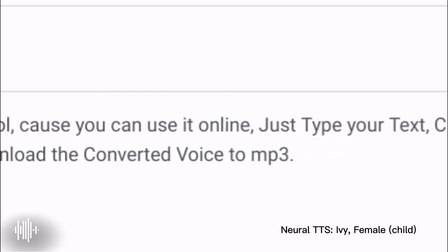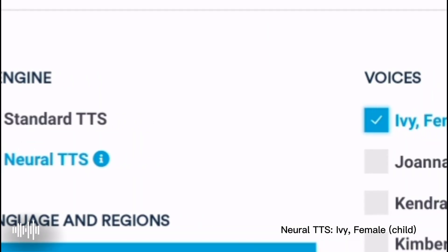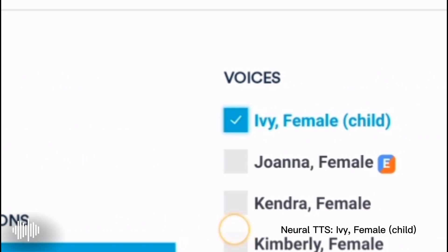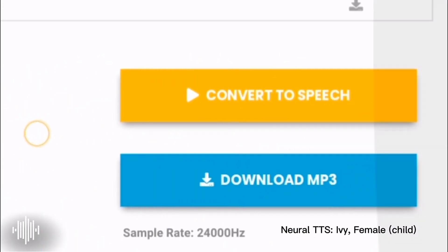Just type your text, choose AI Engine, choose the voice you want, convert to speech, then download the converted voice to MP3. And more audio settings.